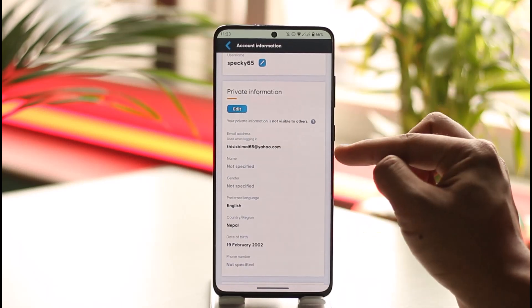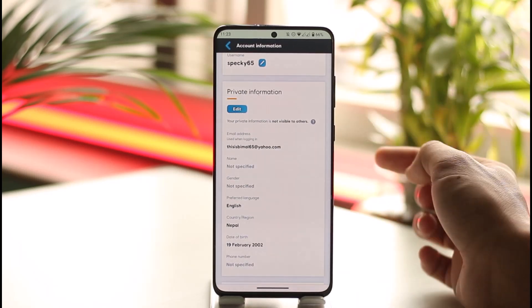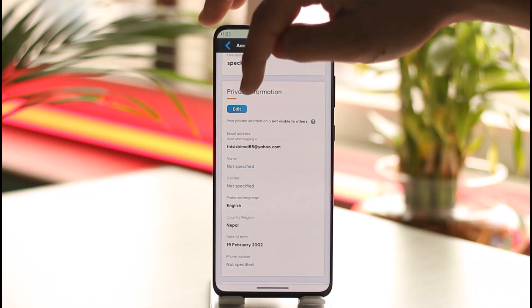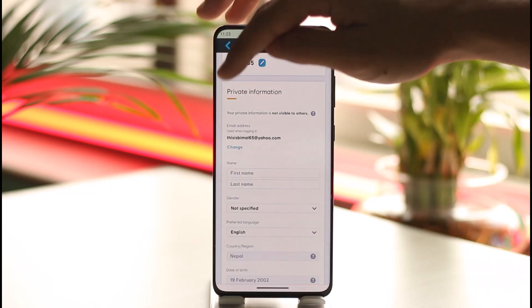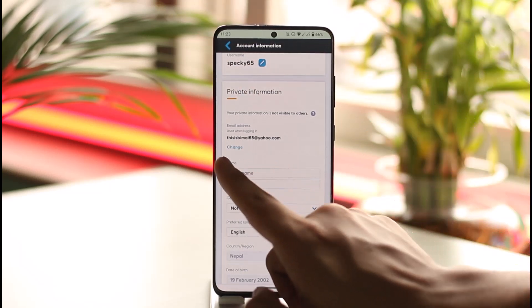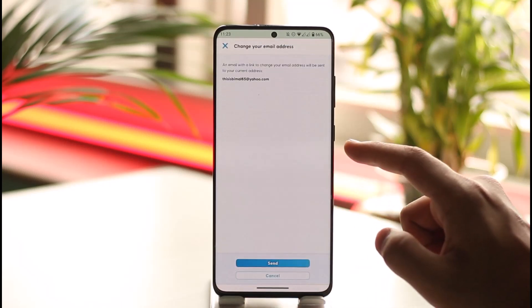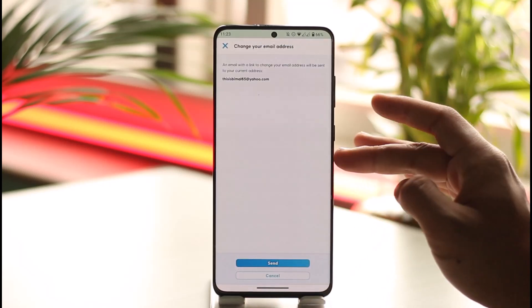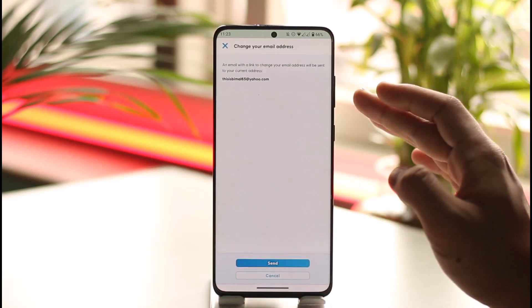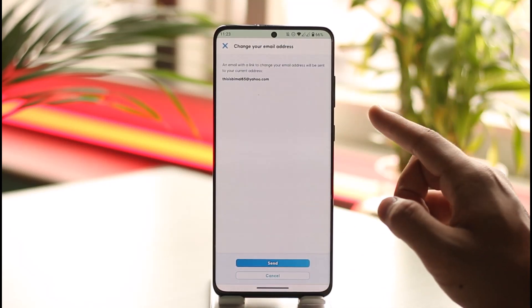Here you'll be able to find your email address. If you want to edit it, tap the edit button. Here you have your email — just tap the Change option right next to it.